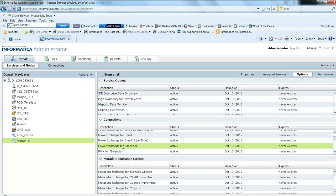Click on your license file and make sure the PowerExchange for Facebook exists under the options and it's not expired.